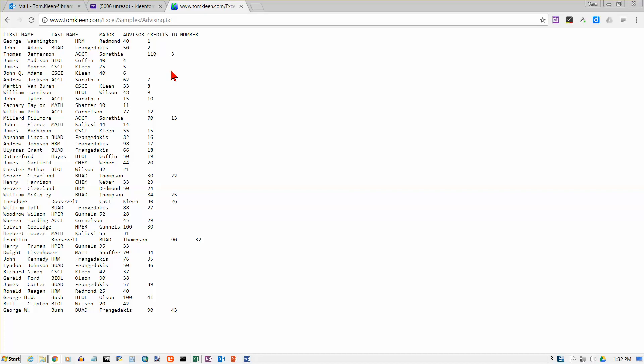In this video, we're going to take a look at tables in Excel. Before we get into that, I have some data here that is an ordinary text file. If you look up here at the file name, you see I got this from my Excel samples folder. It's just a plain old text file called advising.txt.